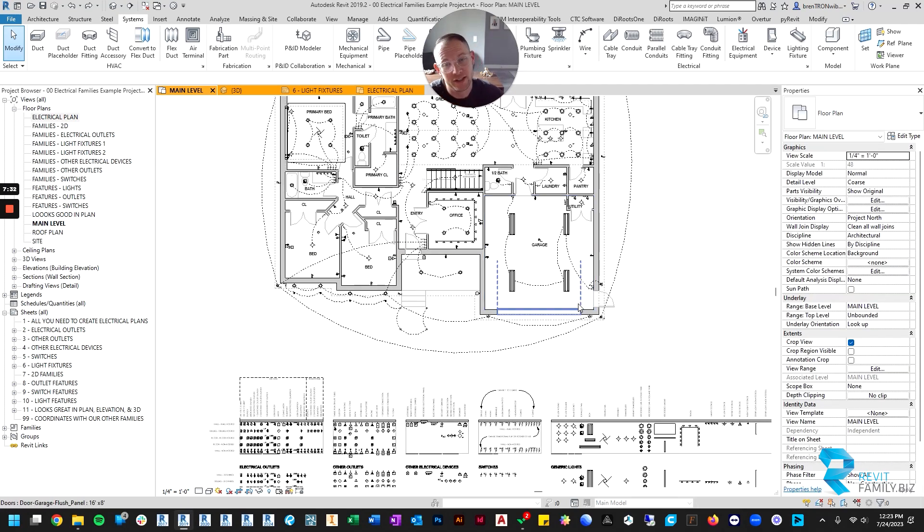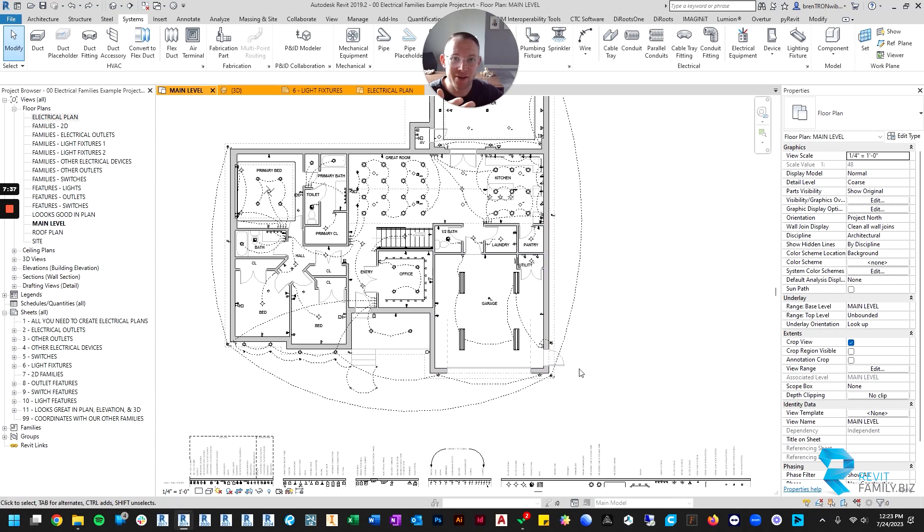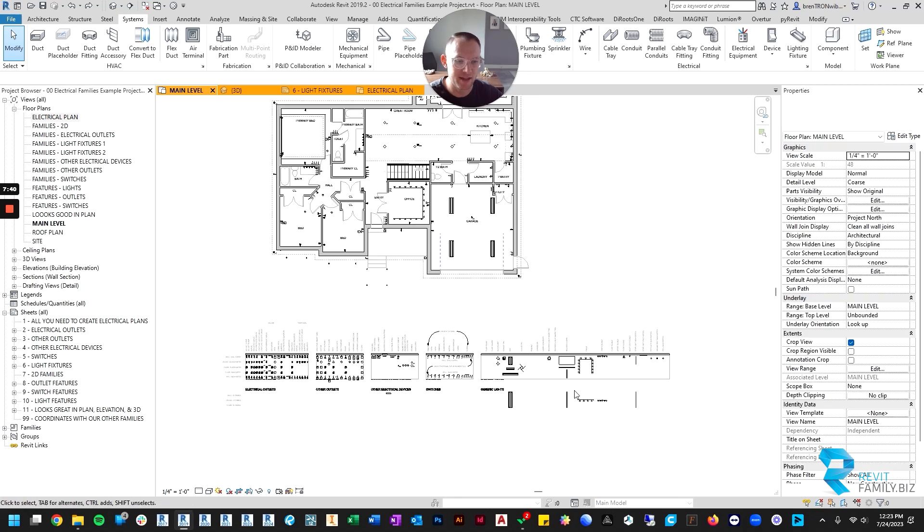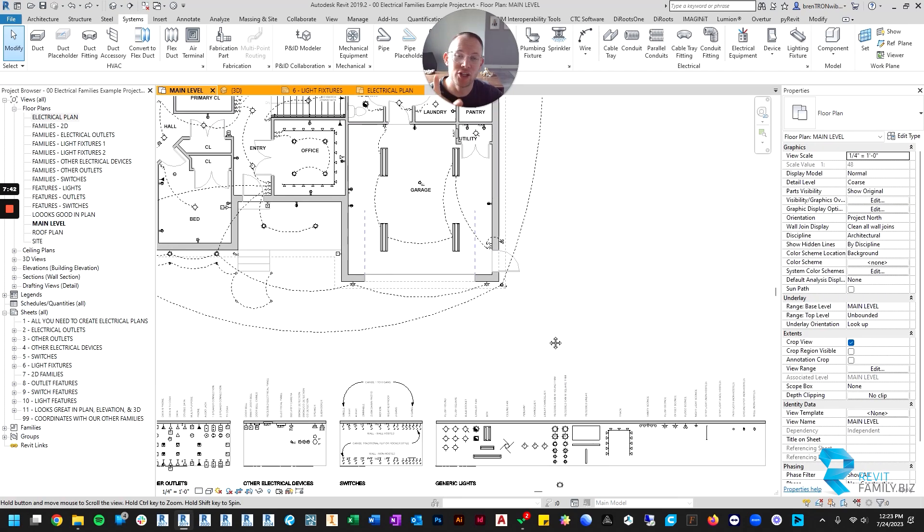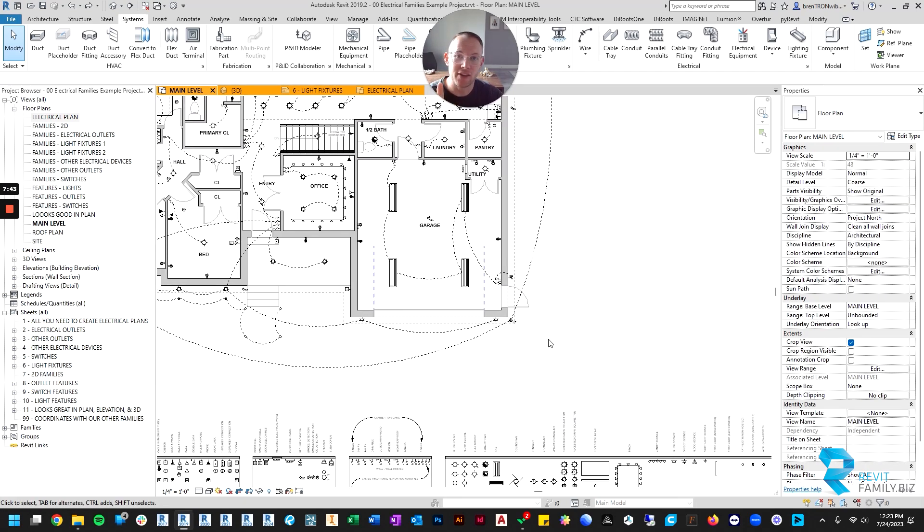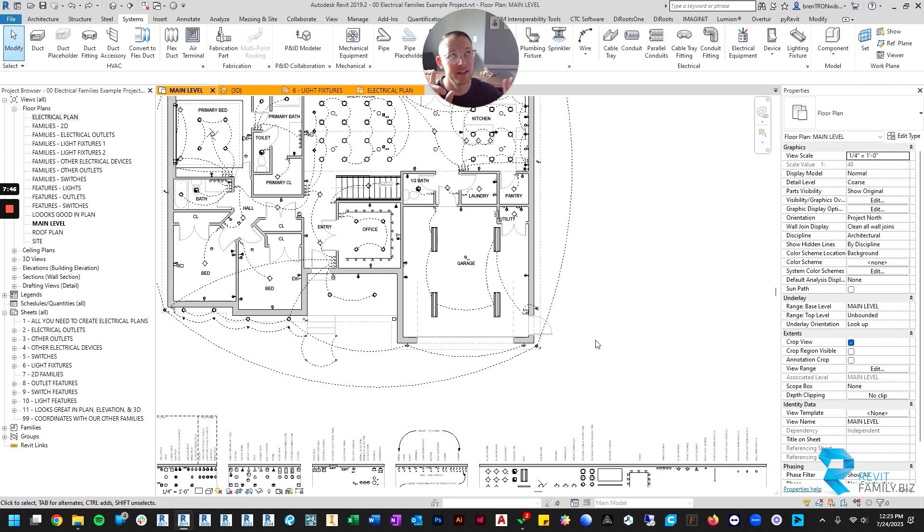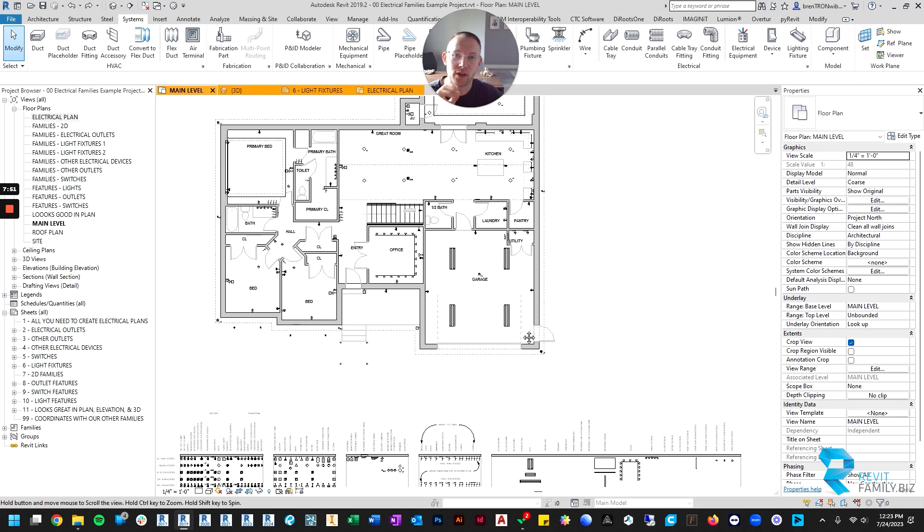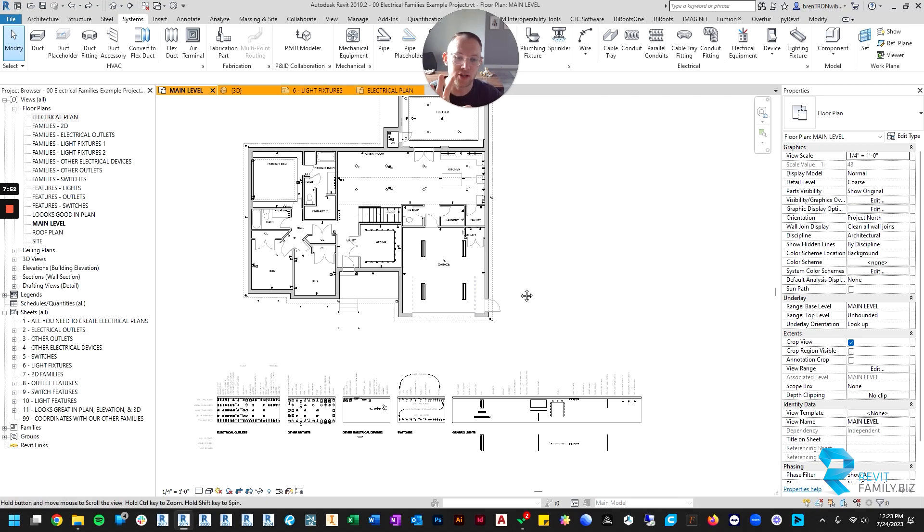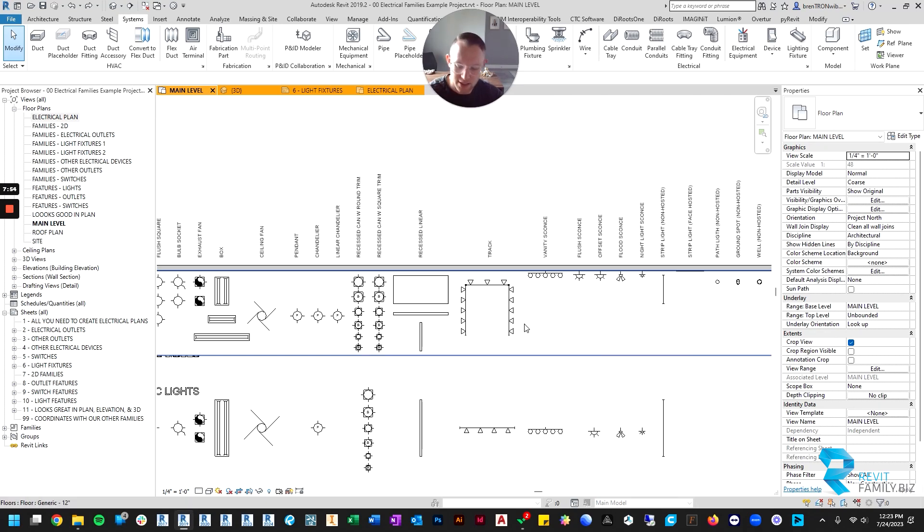You don't even need to create a ceiling plan if you don't want to. You can edit them from the floor plan, move them, place them, everything. And you can know that they're going to look good in 3D because they're ceiling hosted. They're automatically hosting to your ceiling so you don't really have to think too much about the 3D view.